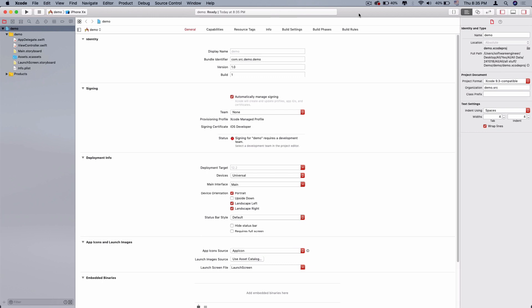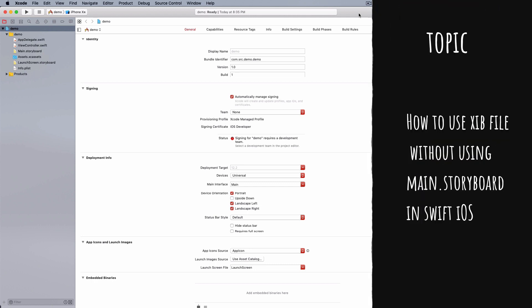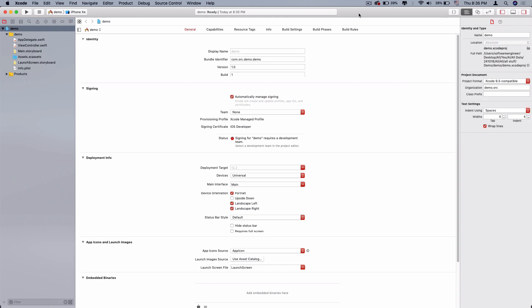Hello everyone, welcome back to my channel. Today we are going to talk about how we can use XIB files in their iOS application. This is the video that shows you how to use it.